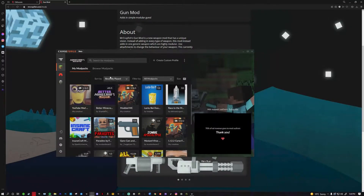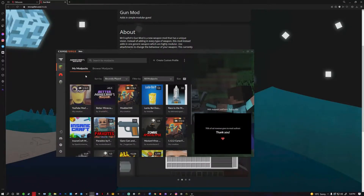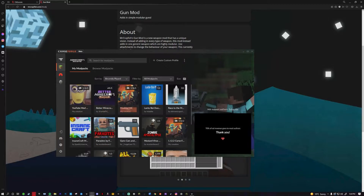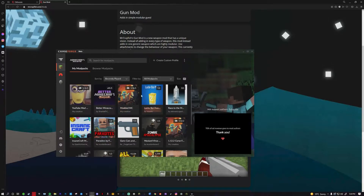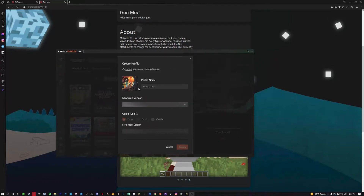To download these mods, go to your CurseForge homepage and create a custom profile — or if you already have a profile you want to put the mods in, use that. We're going to start fresh, so click 'Create Profile' and choose a name. We'll just call it 'test.'